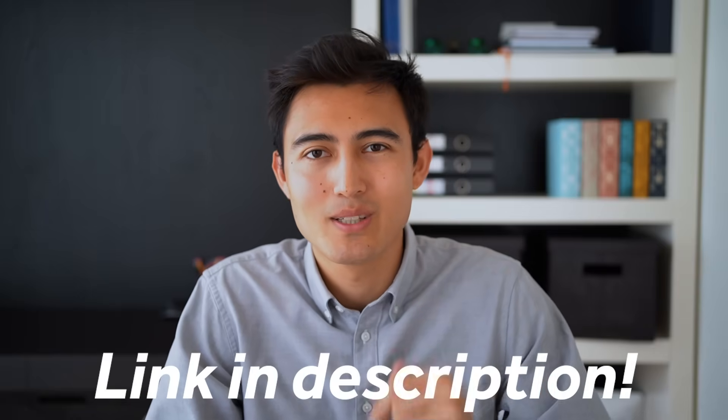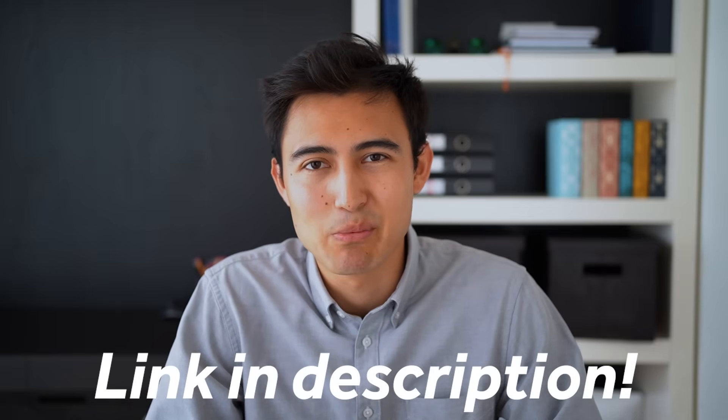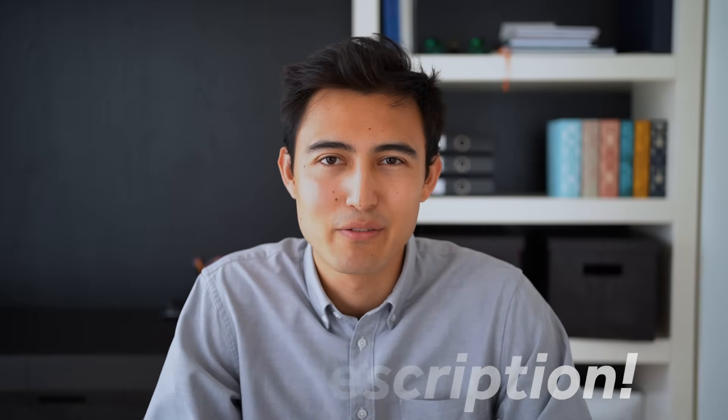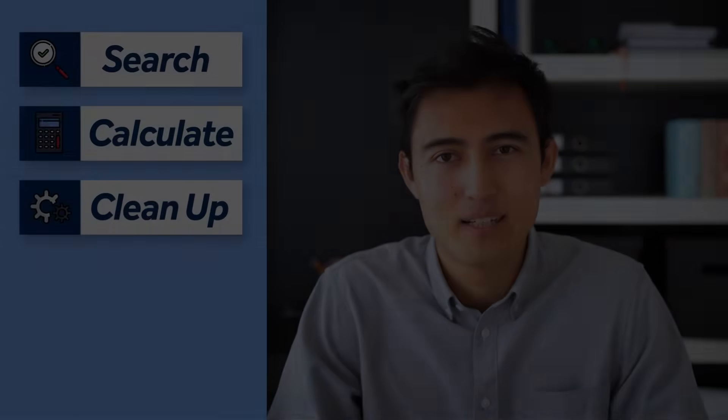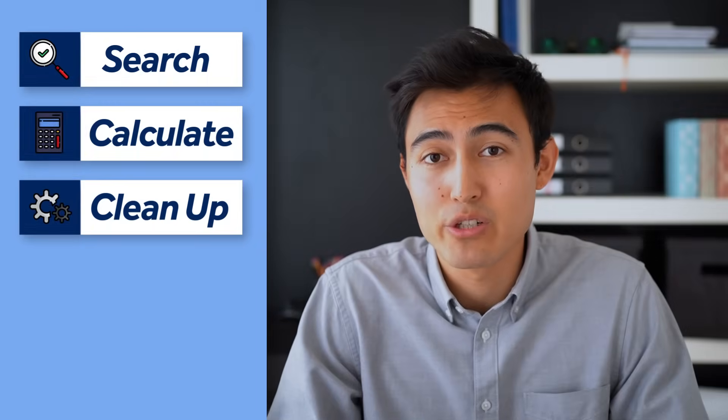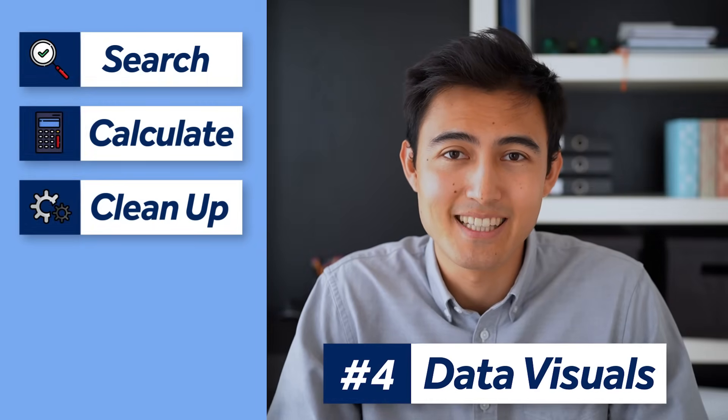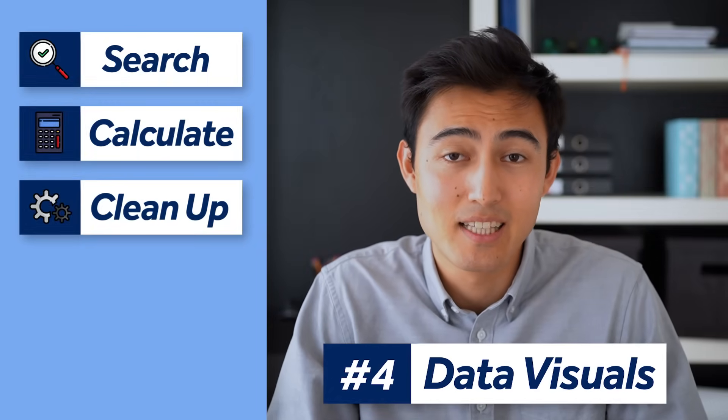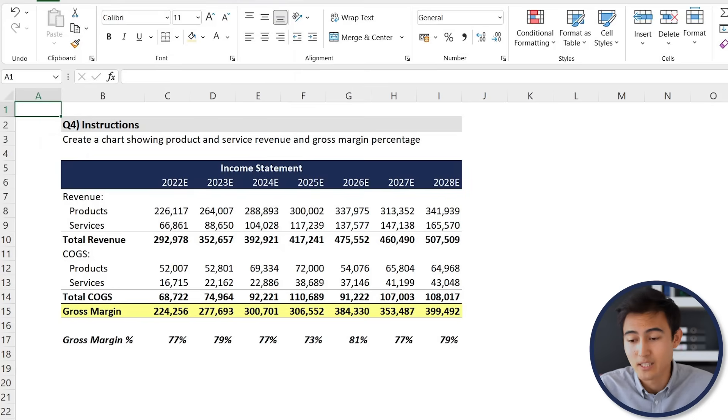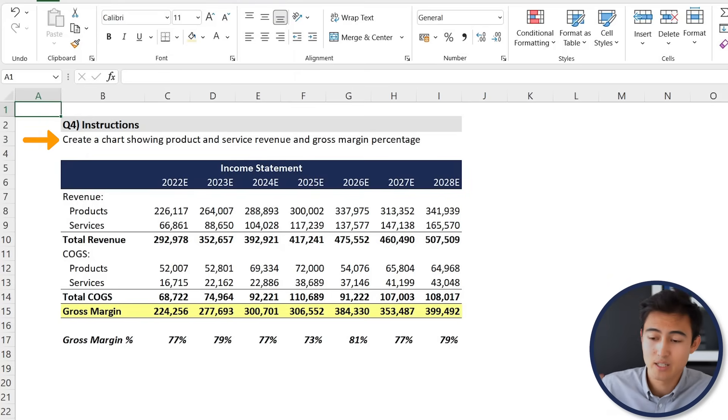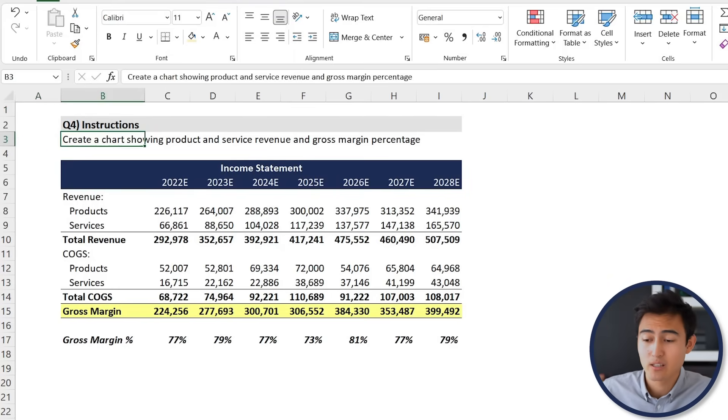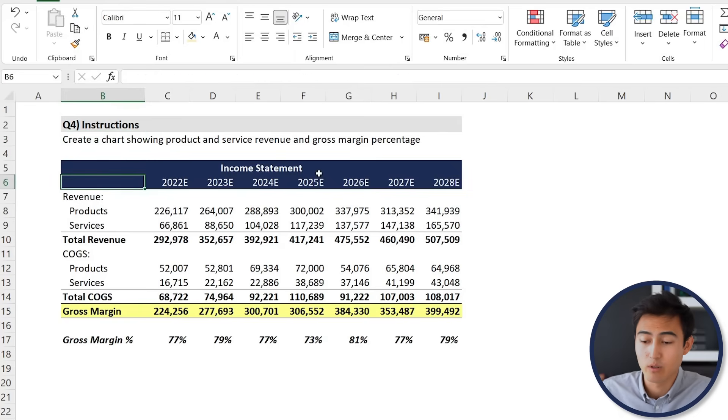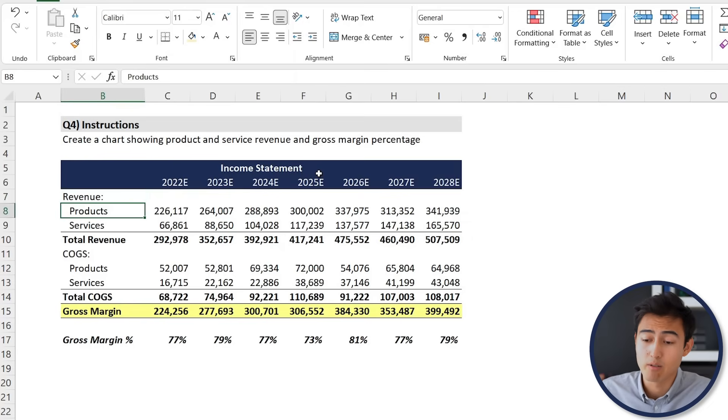So if you're interested in checking it out, go to the link in the description below. All right, back to the video. Next up in question four, we've got visualizing data, and this is primarily in the form of charts. Let's take a look over here and it says to create a chart showing product and service revenue and gross margin percentage.